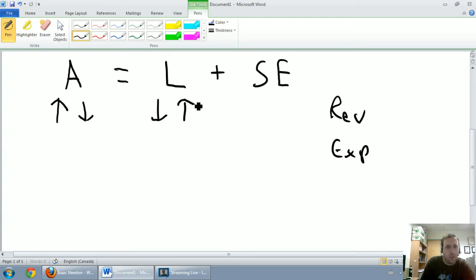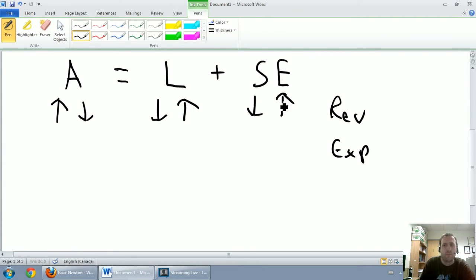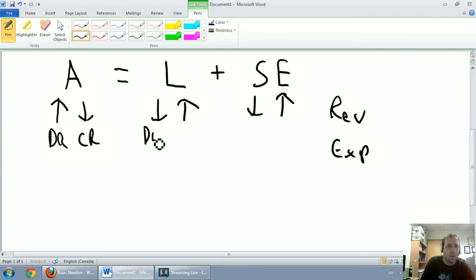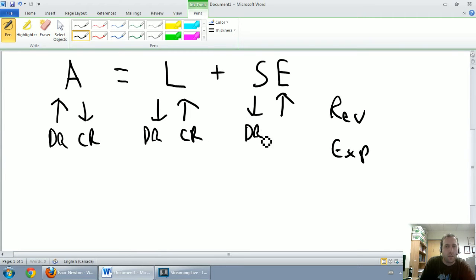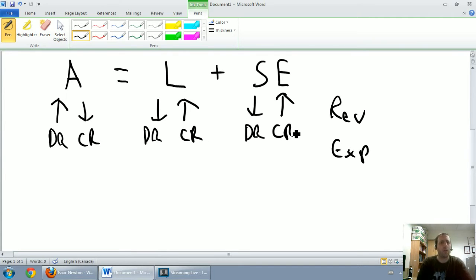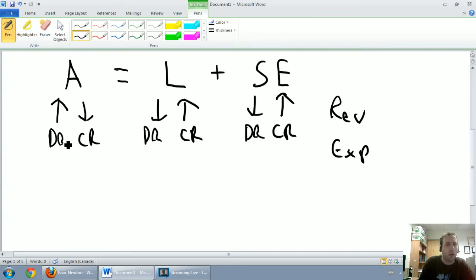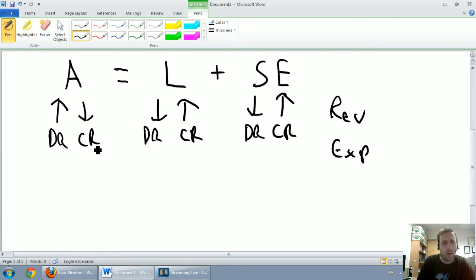And I'm going to explain the chart in a minute. So I'm going to go up, down, down, up, down, up, and debit, credit, debit, credit, debit, credit. Okay, so I've kind of gotten into the chart, but I haven't explained it well.